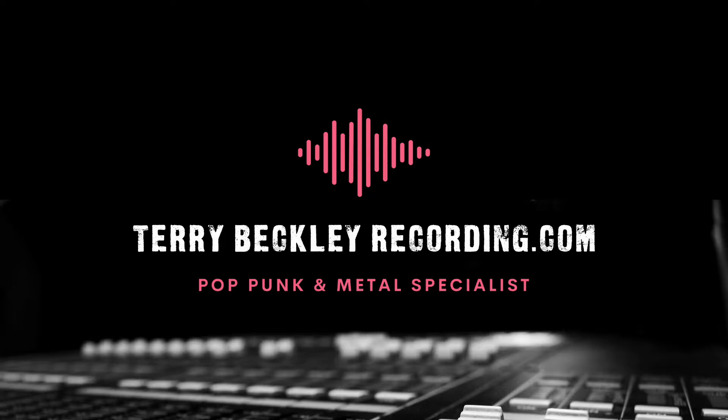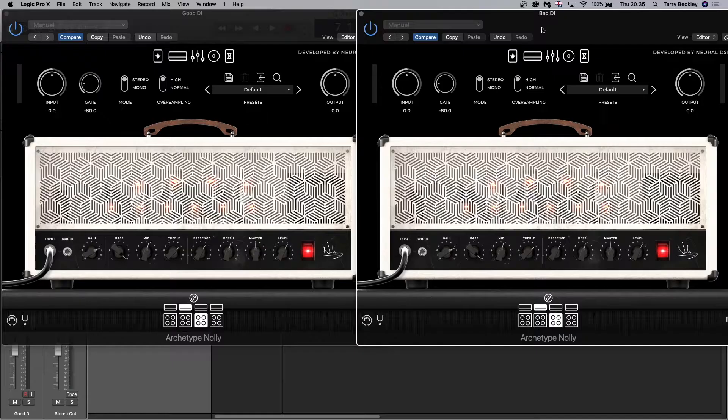If you're looking for someone to mix your next pop punk or metal song, head over to terrybeckleyrecording.com, let me know about your project on the contact form and I'll get back to you.